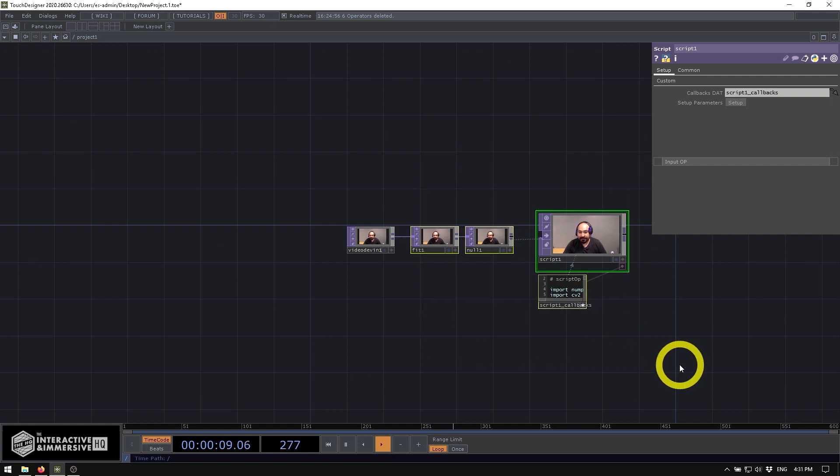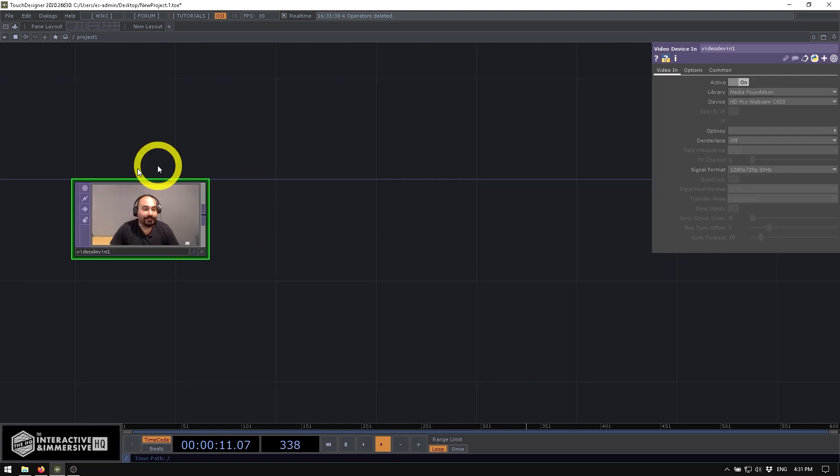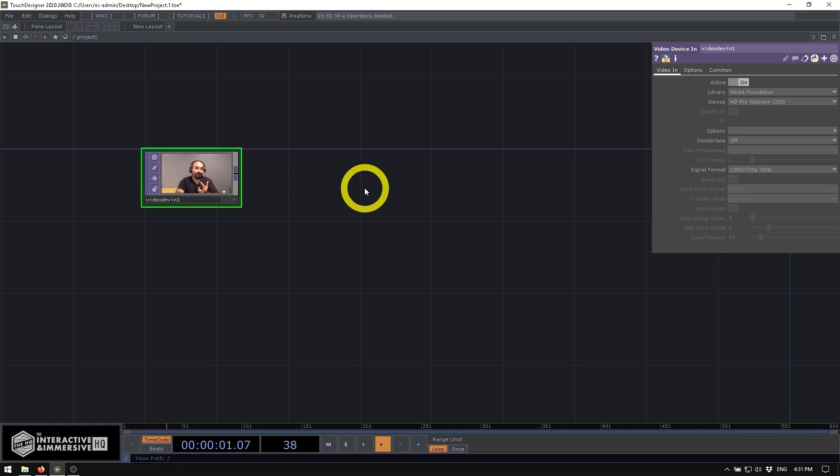So, I'm going to go ahead and delete everything I have in my network here except for my video device in. You could use anything you want for this - video device in, movie files, basically anything. And we're going to plug this into an OpenCV workflow.